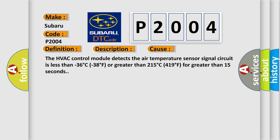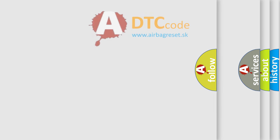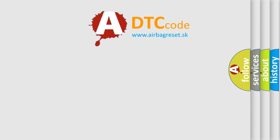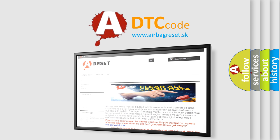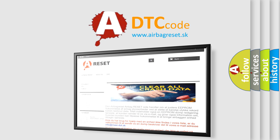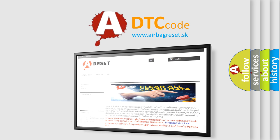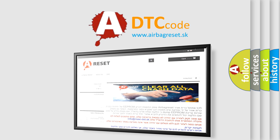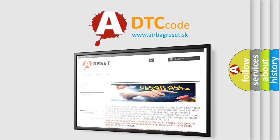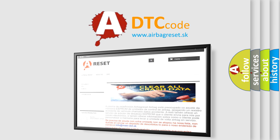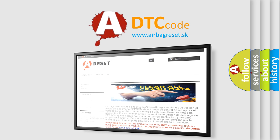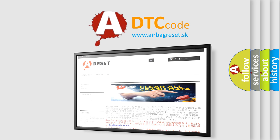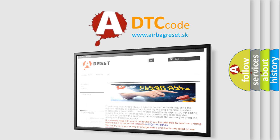The airbag reset website aims to provide information in 52 languages. Thank you for your attention and stay tuned for the next video. Bye-bye!